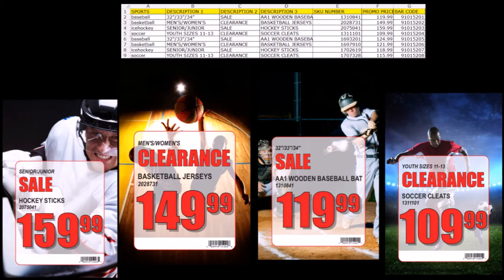Variable data is commonly used in two ways. The first is to simplify the creation of art where there is a template, and simple changes to copy and images can be automatically updated. The second is to use customer data to improve the conversion rate by using images that reflect the interest of the customer.